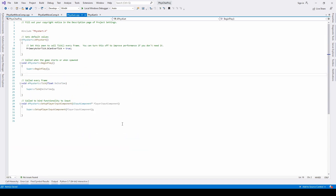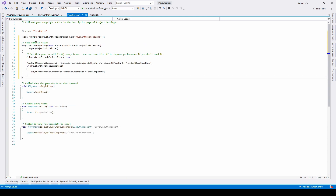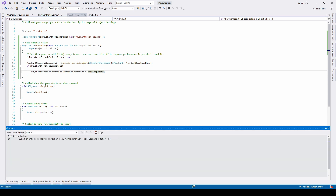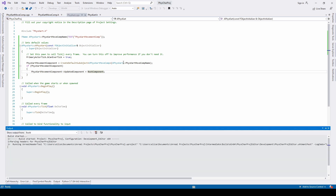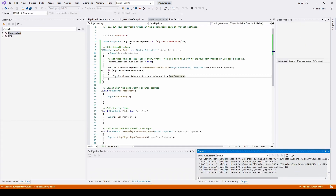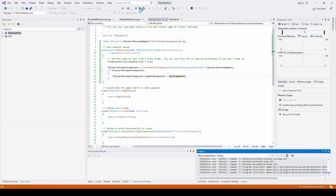Now let's go to the constructor file. In this place, we will override the default constructor with the recently defined one. Inside the new constructor, we will create the default sub-object FizzCardMoveComp and call the updated component to set it to our root component. Click Compile to test — we don't have any errors for now.